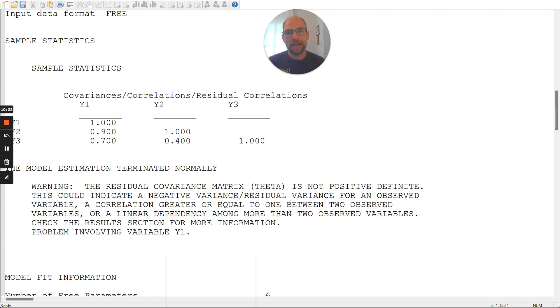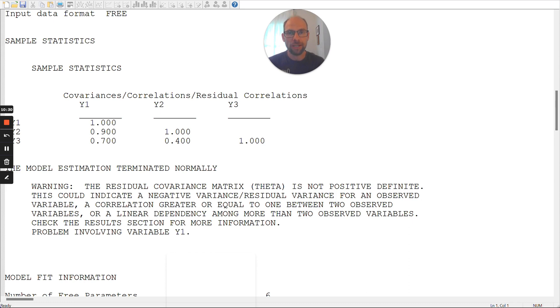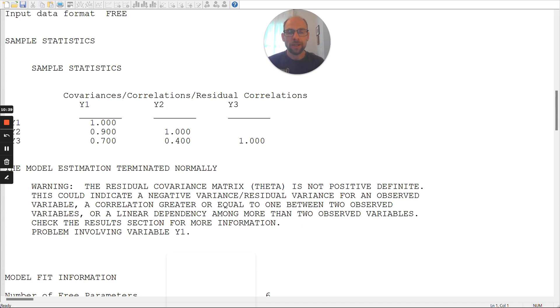Likewise, also underspecification can cause this problem when you don't have enough factors, for example, or not enough parameters to fit your data properly. And this, in my experience, is the most common issue with improper solutions. The most common cause for that problem is that you have some sort of model misspecification.